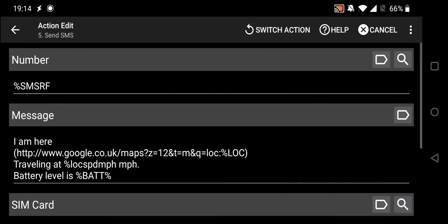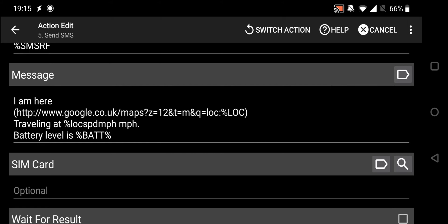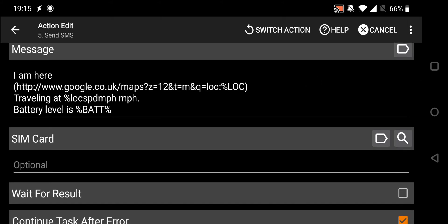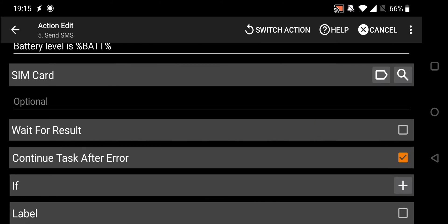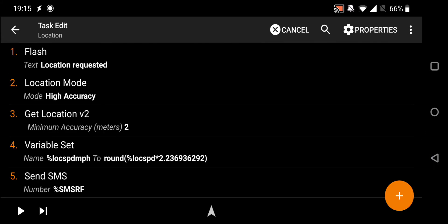Then we have Send SMS. The number field uses a built-in Tasker variable that replies to the last incoming text, though you can change this to a specific phone number if you prefer. The message will say 'I am here', followed by a link to your location, then 'I am travelling at' followed by the location speed in miles per hour variable, and 'my battery level is' followed by the battery variable. You can also select which SIM card to send from if you have a dual-SIM phone.